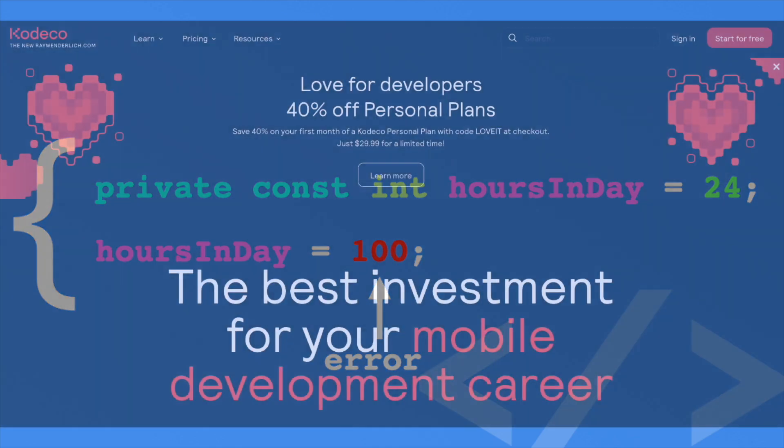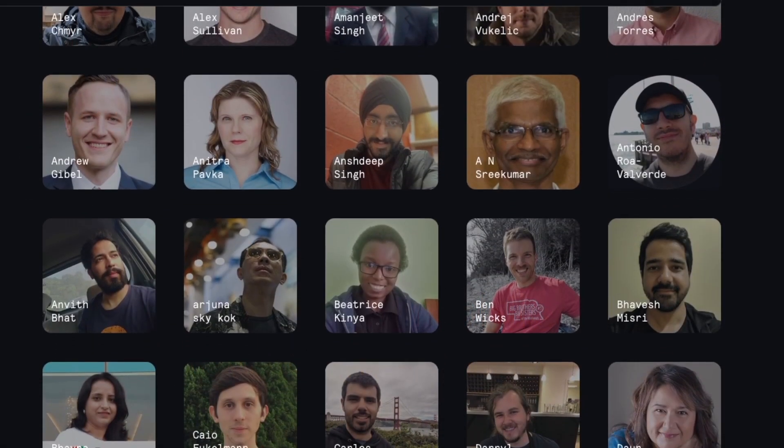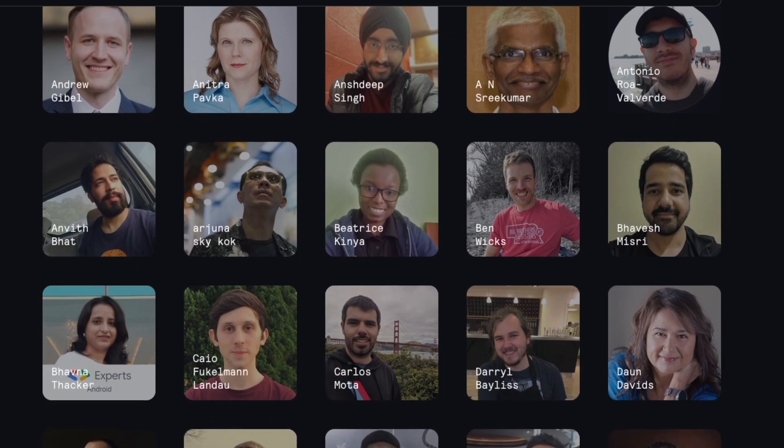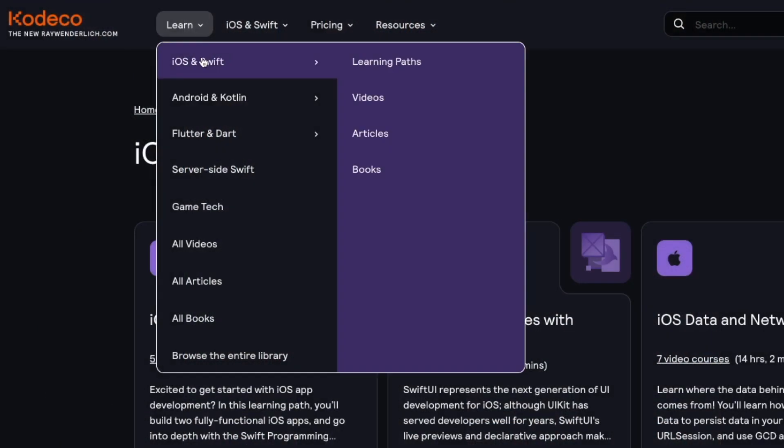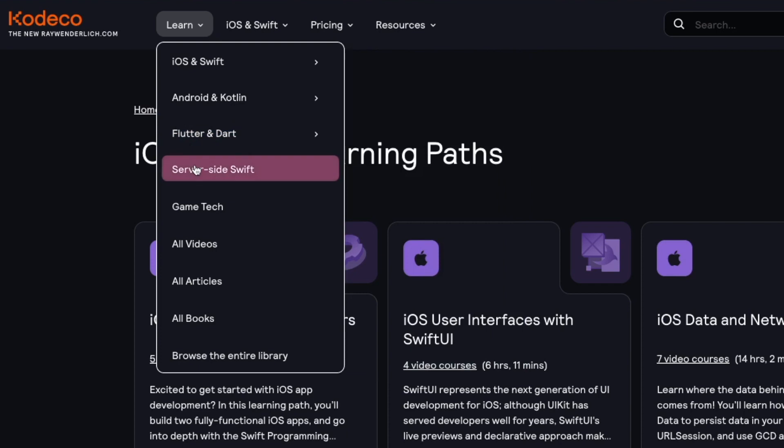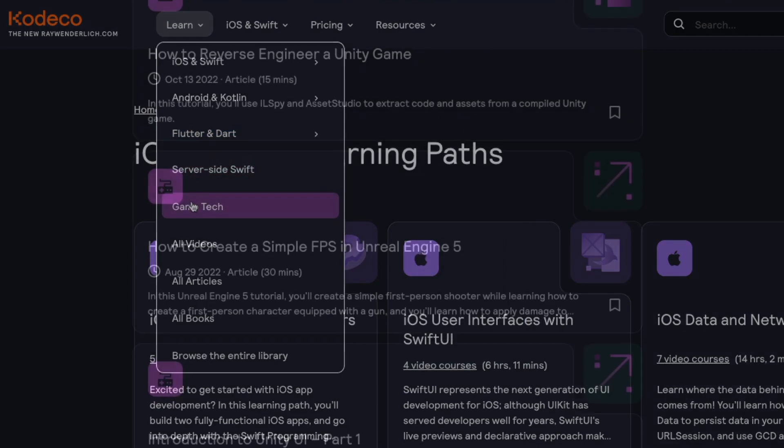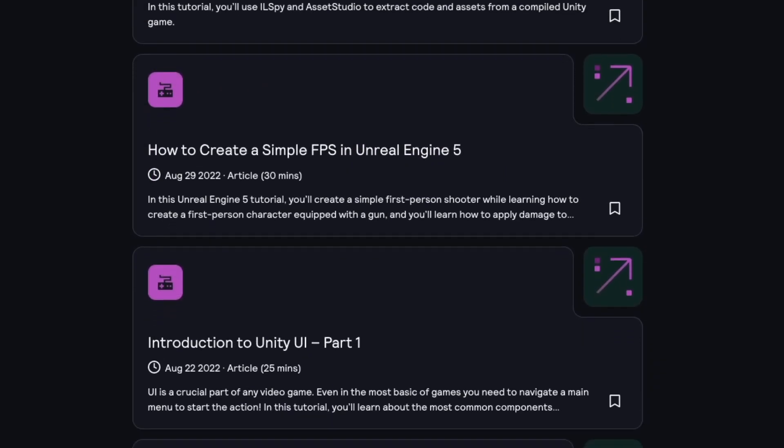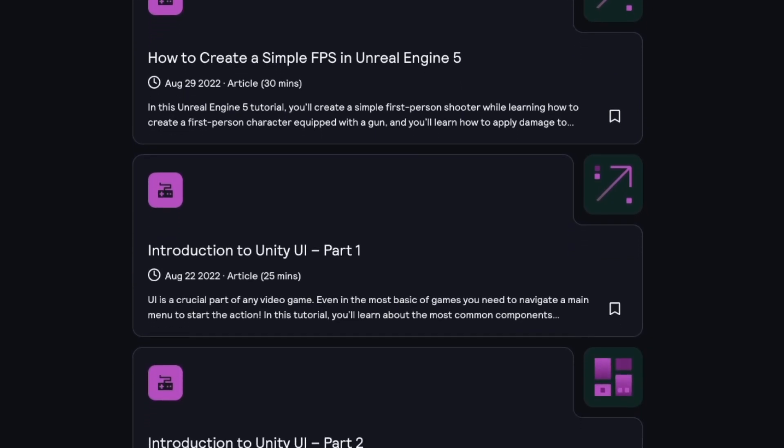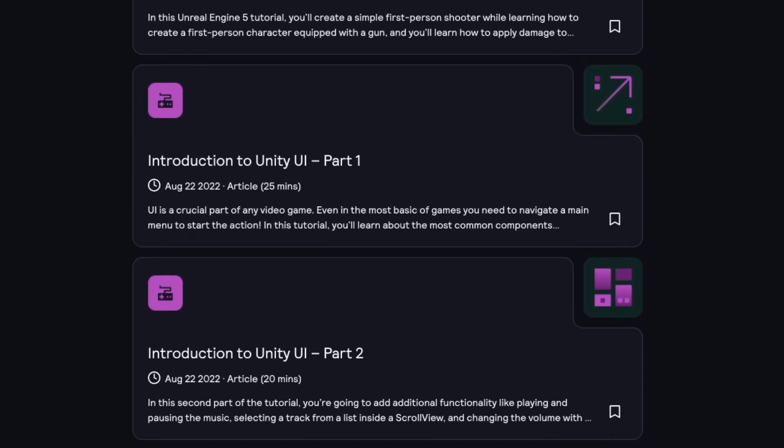Codeco is a site for developers made by developers. With hundreds of instructors from around the world, you can learn about topics such as native iOS development, native Android development, and even multi-platform development with Flutter. Codeco also features hundreds of free articles, including topics on game development covering both Unity and Unreal.